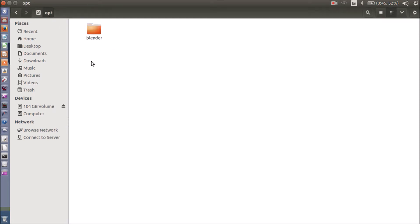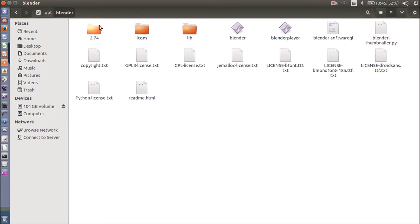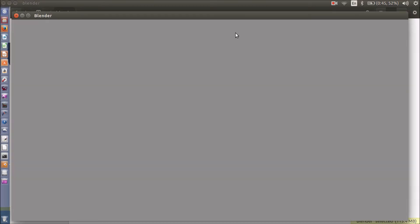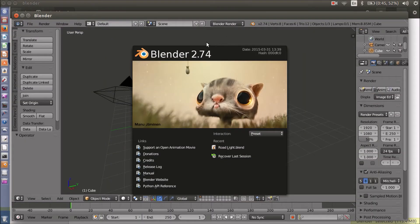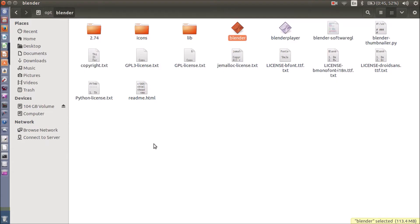Now it's time to launch Blender. You can launch it by double-clicking on this icon. This is Blender 2.74. But what if you want to create a shortcut?